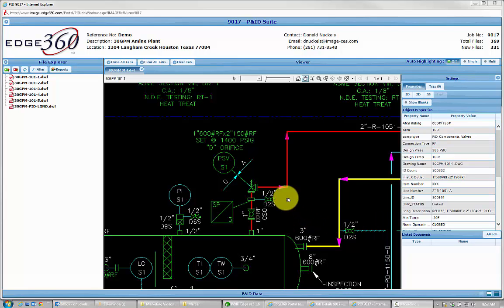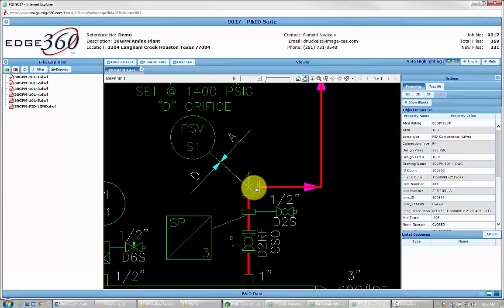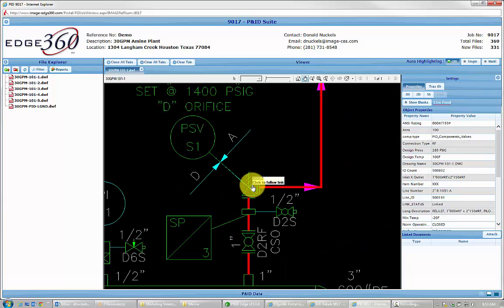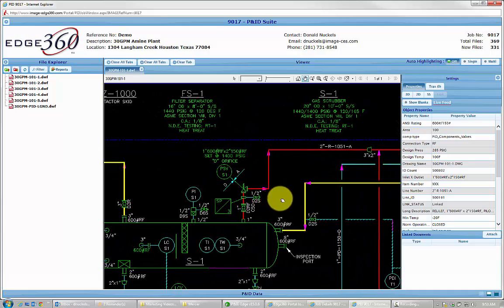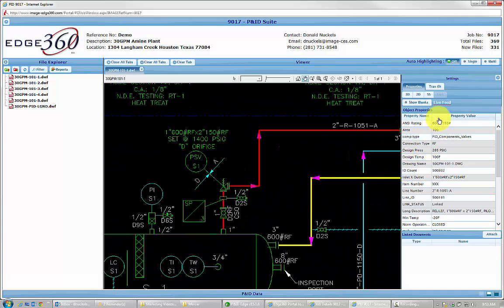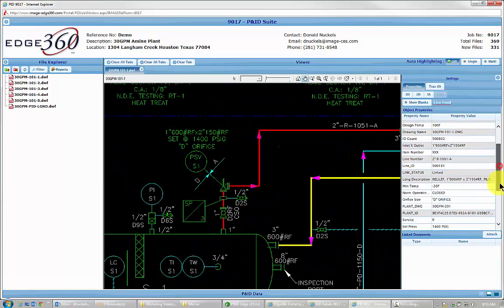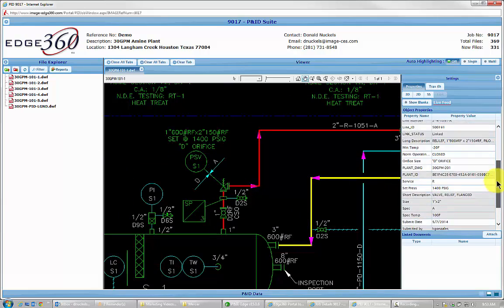The purpose of today's video is to show how we can attach documents to any object within Edge 360. I'm going to select this PSV here, and I can see my information from the Intelligent Database right there.